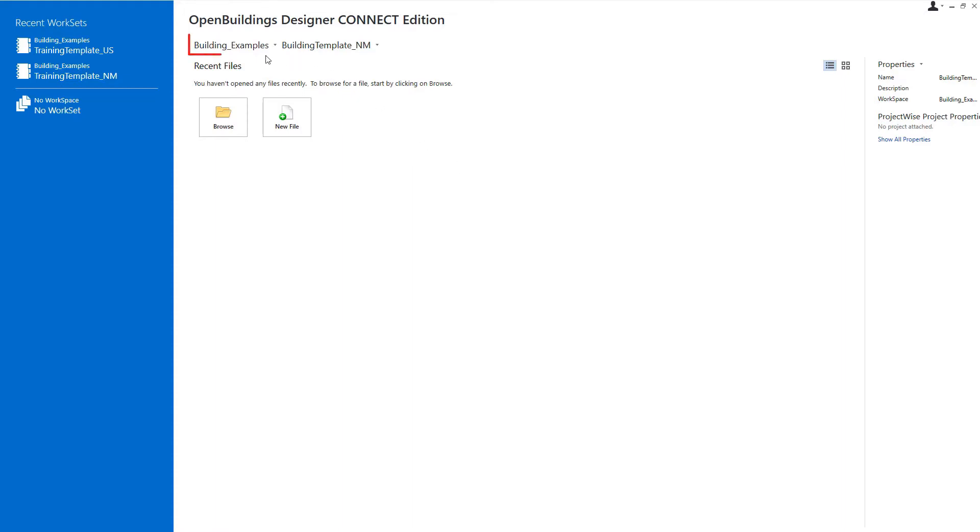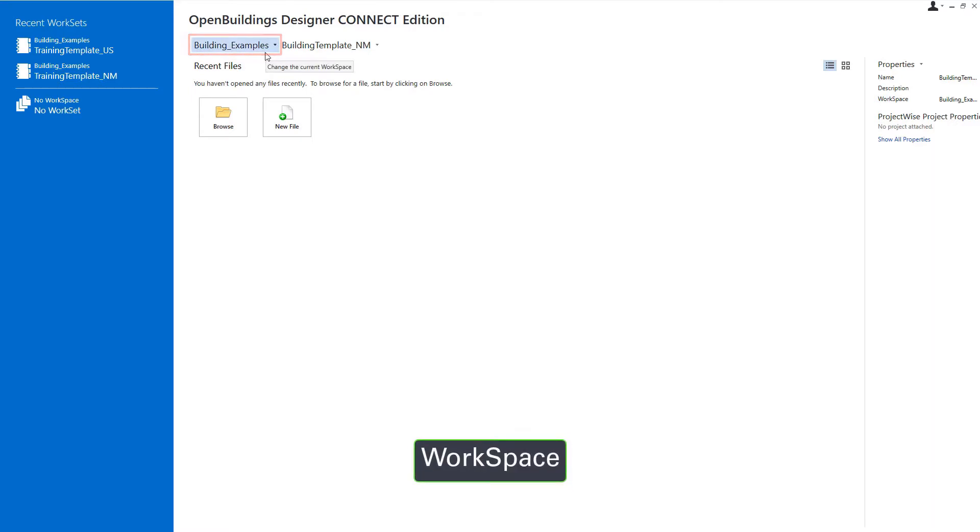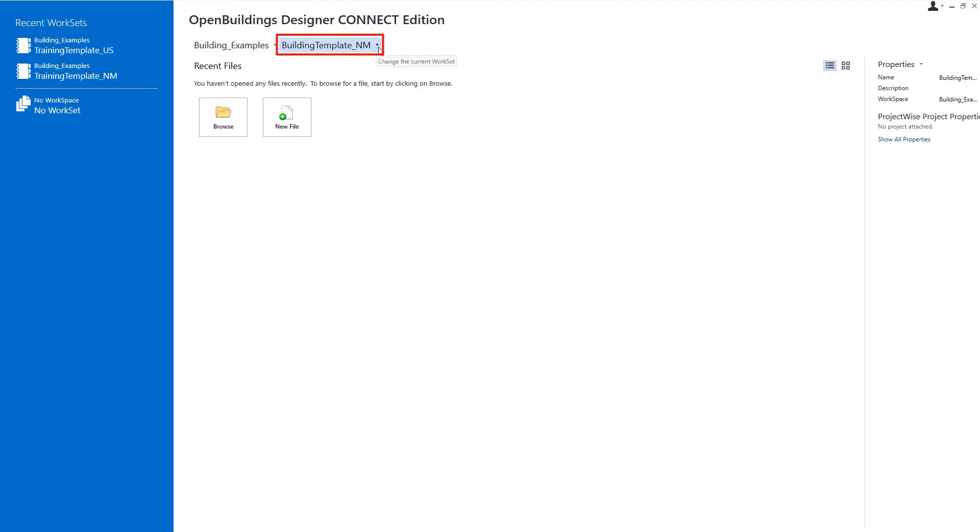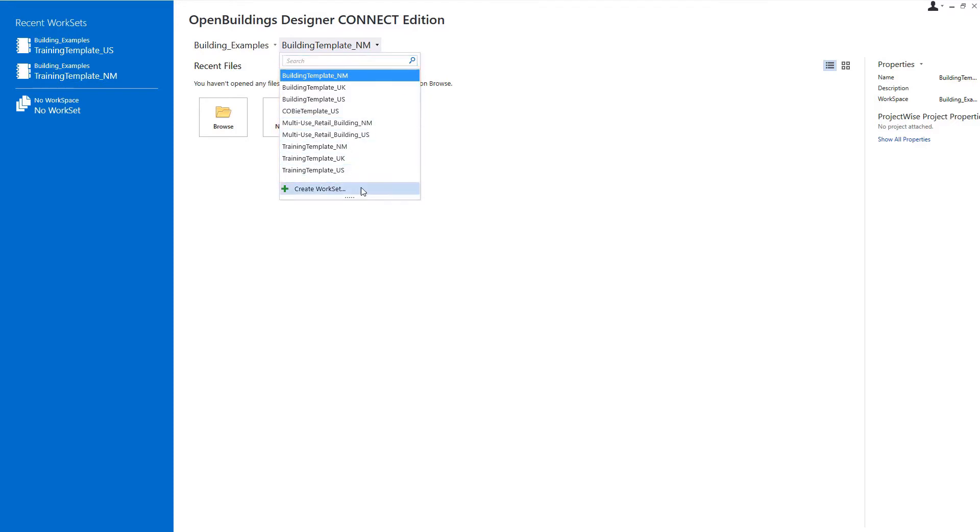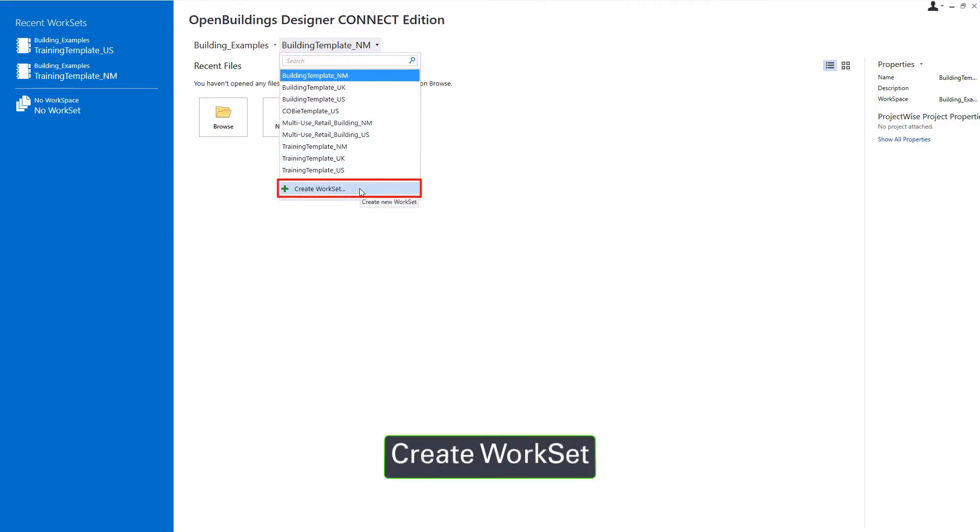So I'm going to work in the building examples workspace, that's a delivered workspace, and then we're going to create a new workset within that workspace. So from the workset pull down here, you'll see there's a number of different templates that are delivered with the product, but what we're going to do is create that new workset.